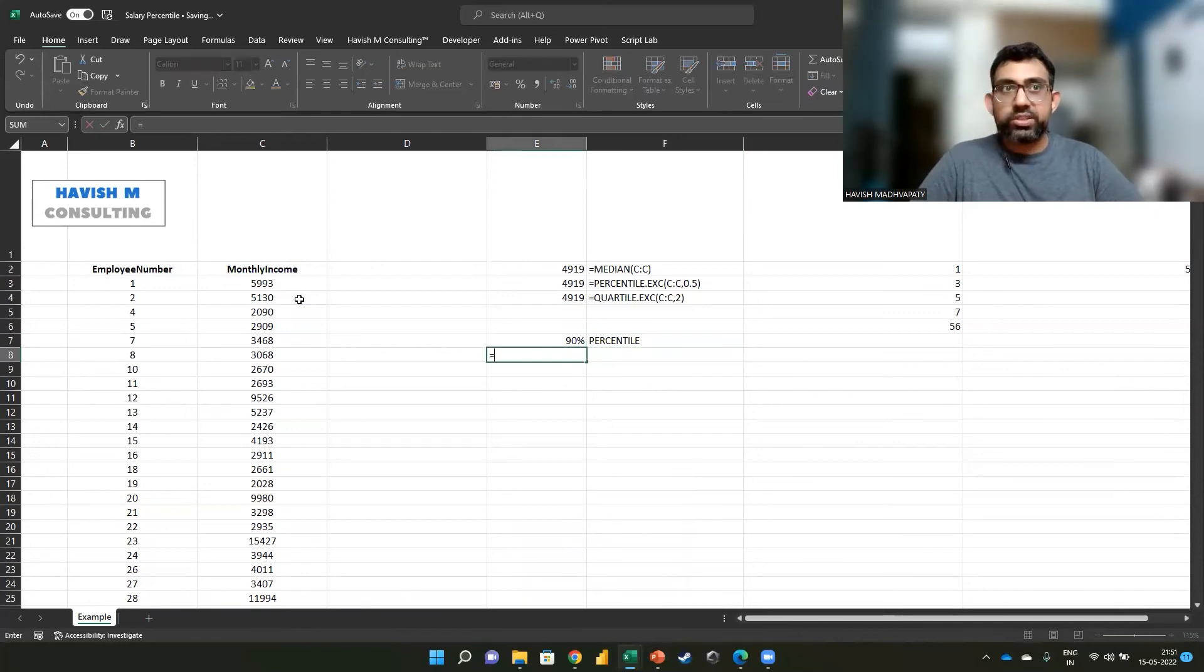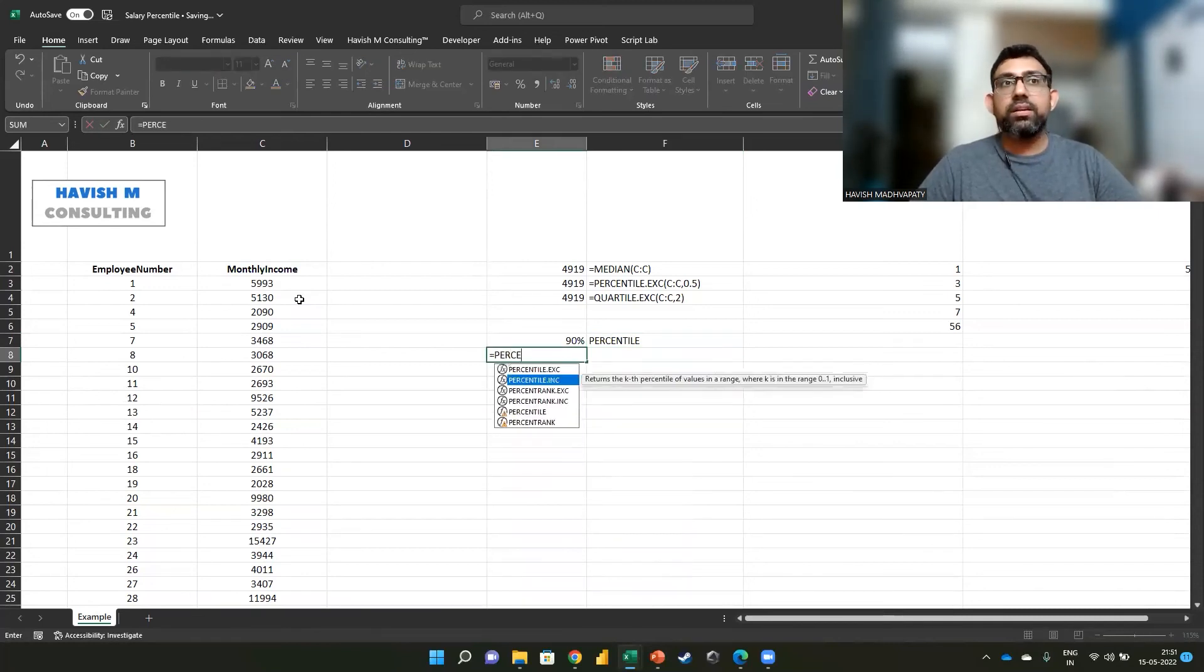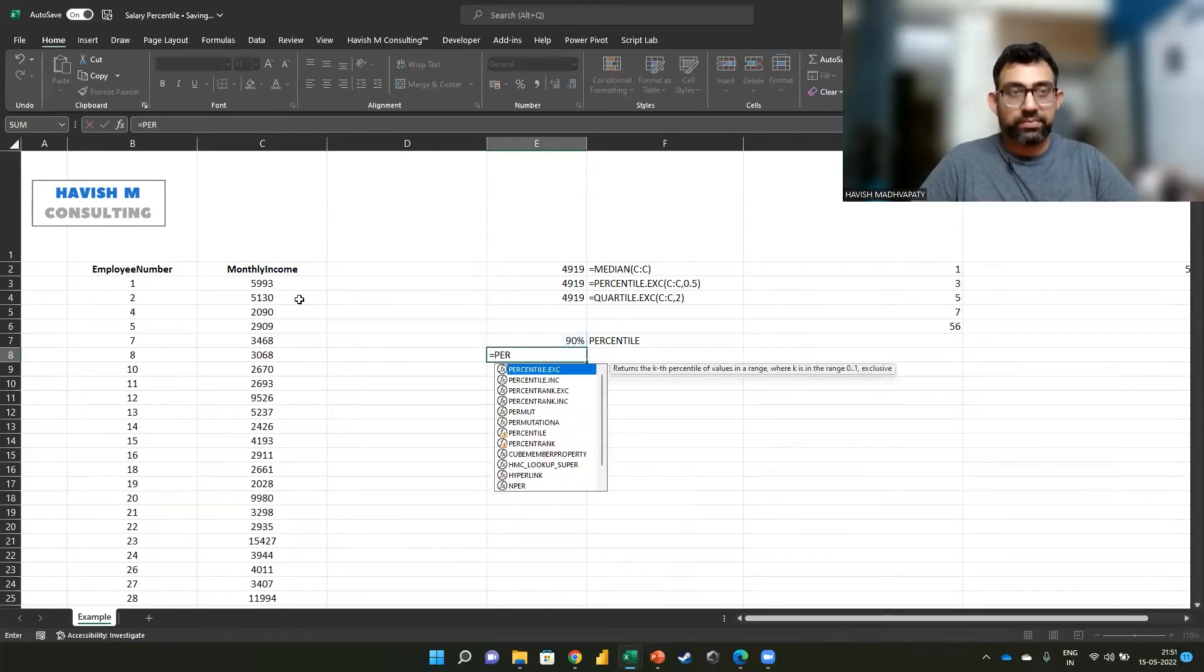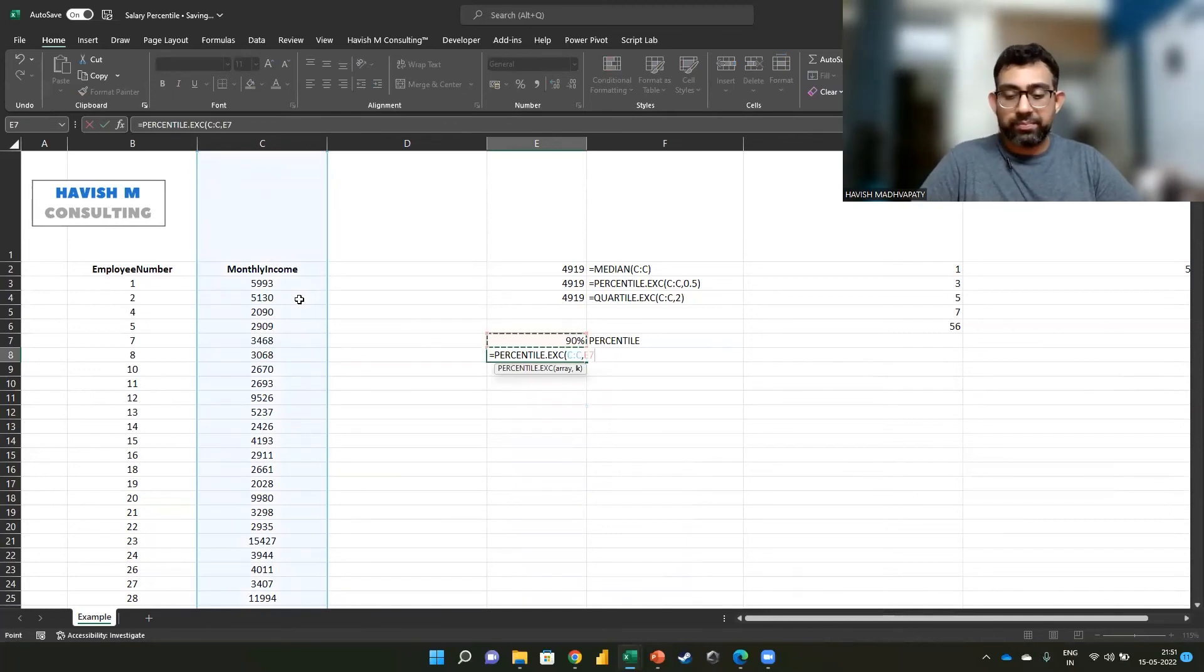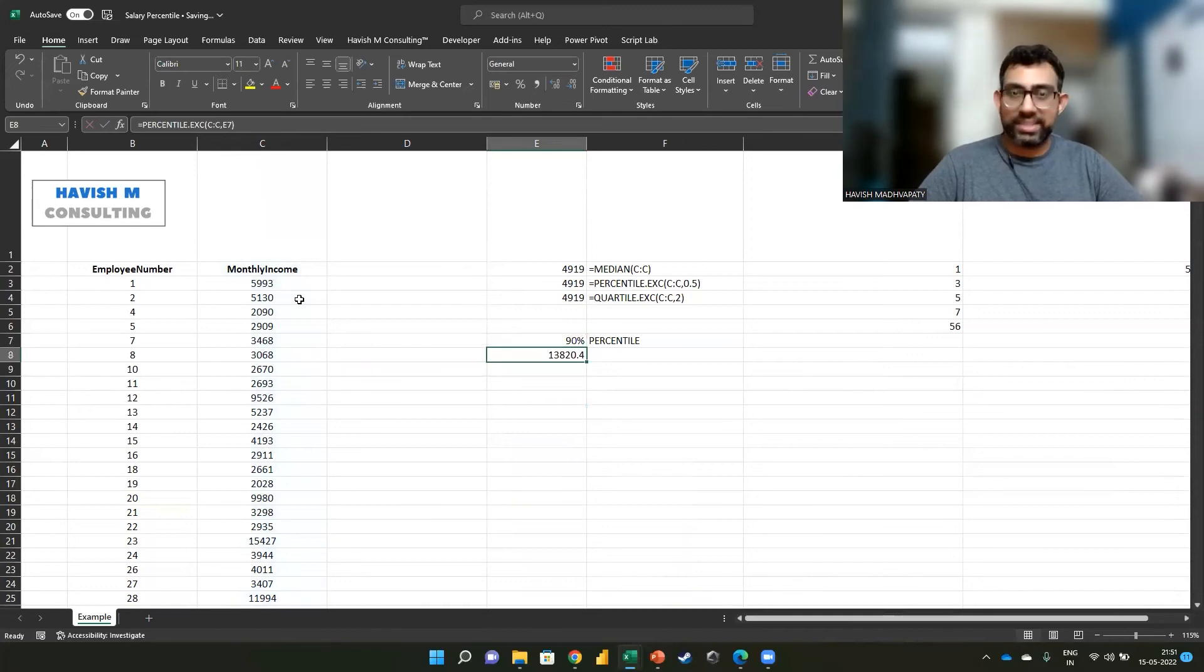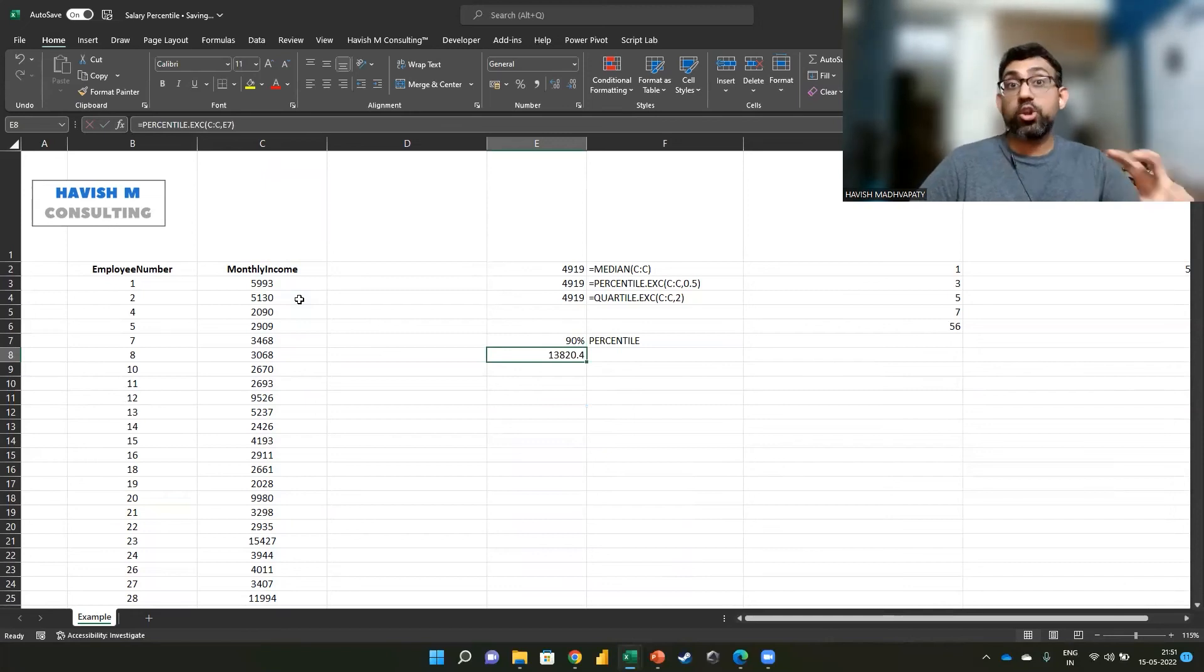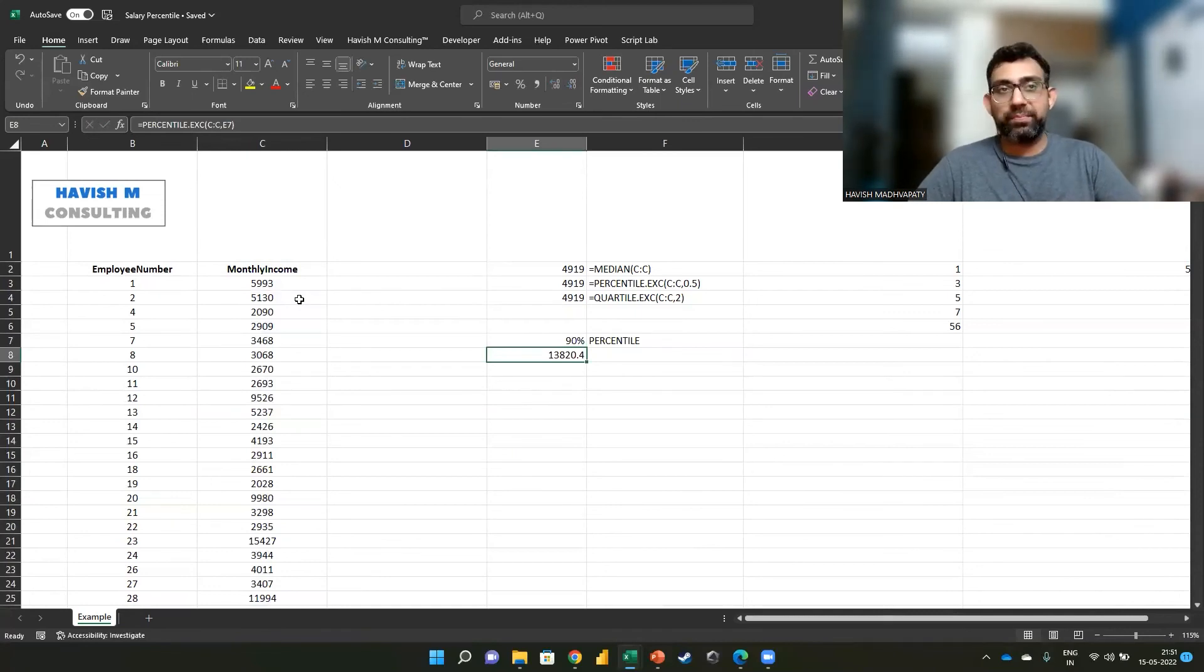What we want to do is write PERCENTILE and we simply select 0.9. So what that does is it tells me 13,820. So what that means is that if I sort my data and I look at the top 10%, the top 10% will be more than 13,820.